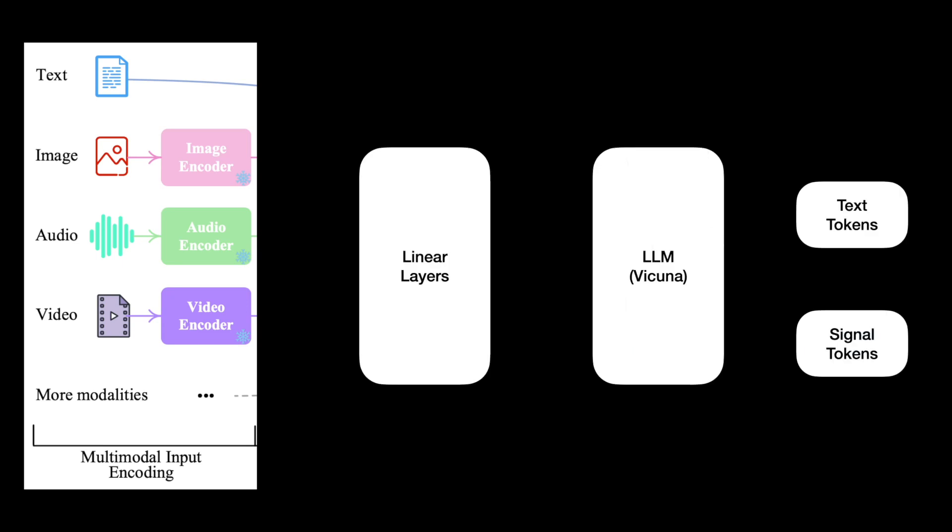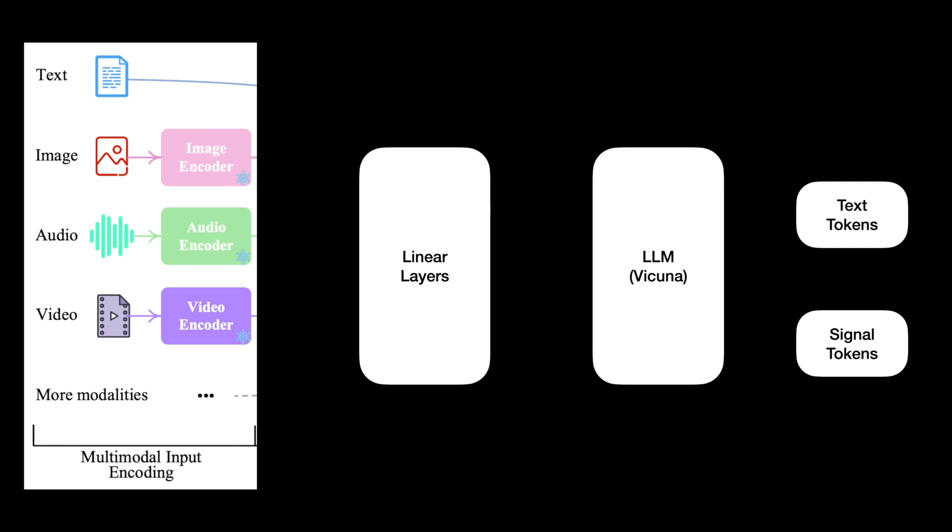The outputs of ImageBind are passed through the projection layers, which are simple linear layers that convert the outputs of ImageBind into representations that resemble LLM tokens as much as possible. These projected representations are then passed to an LLM.